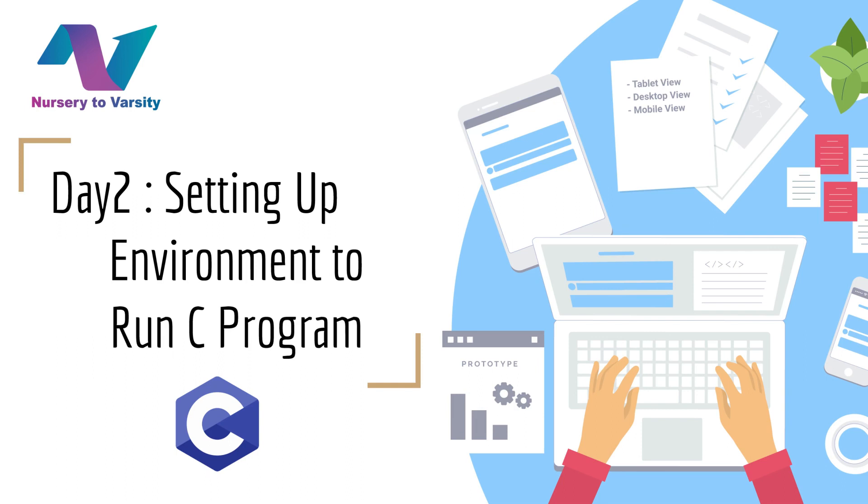Hello everyone, welcome back to our third tutorial. Until now, we have learned sufficient theory about the basics of C programming. Now it's time to type a program in C.